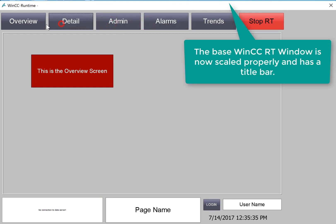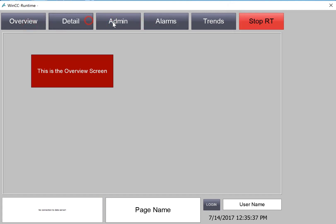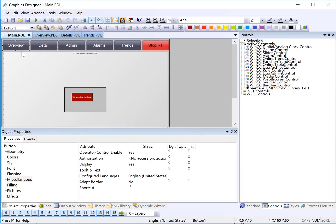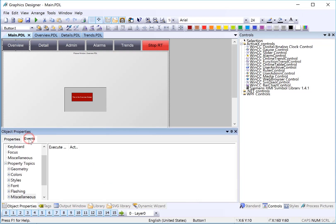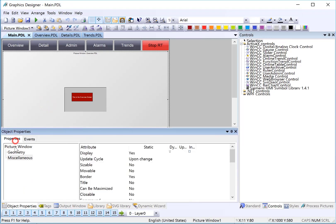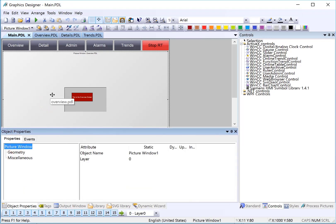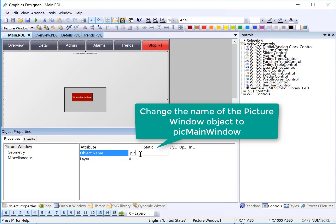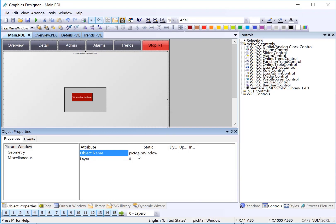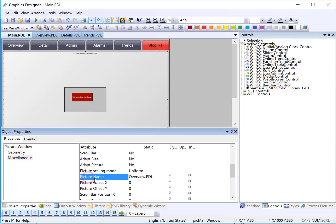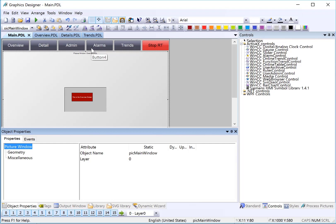Now we need to hook up our navigation buttons so that they navigate to the appropriate screens. Back in graphics designer, we'll go to the first button, which is overview. The piece of information that we need is the name of this picture window, and I've got the picture window highlighted and it's called picture window 1. We can give that a better name just by highlighting the static value and I'll just call this pick main window. That way it's easy to pick out of a list.